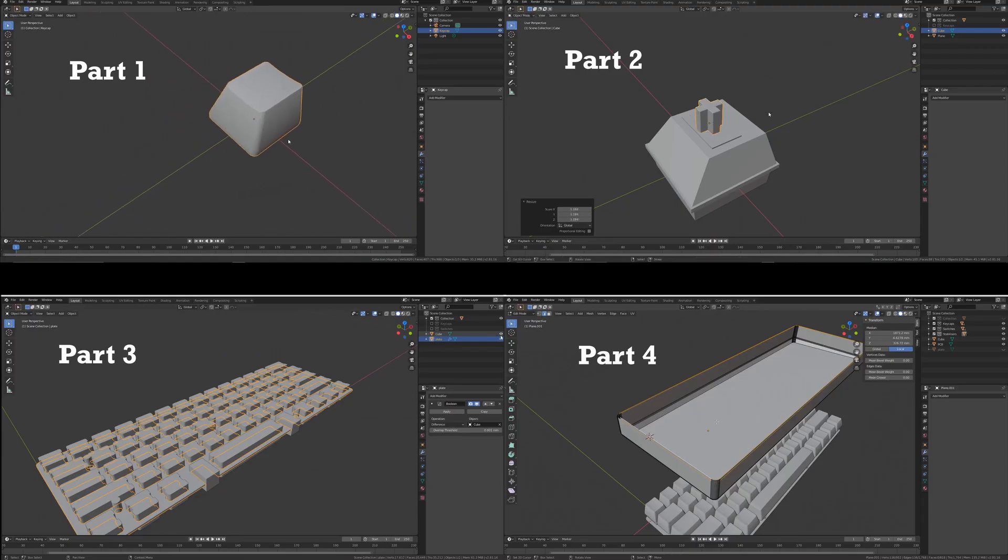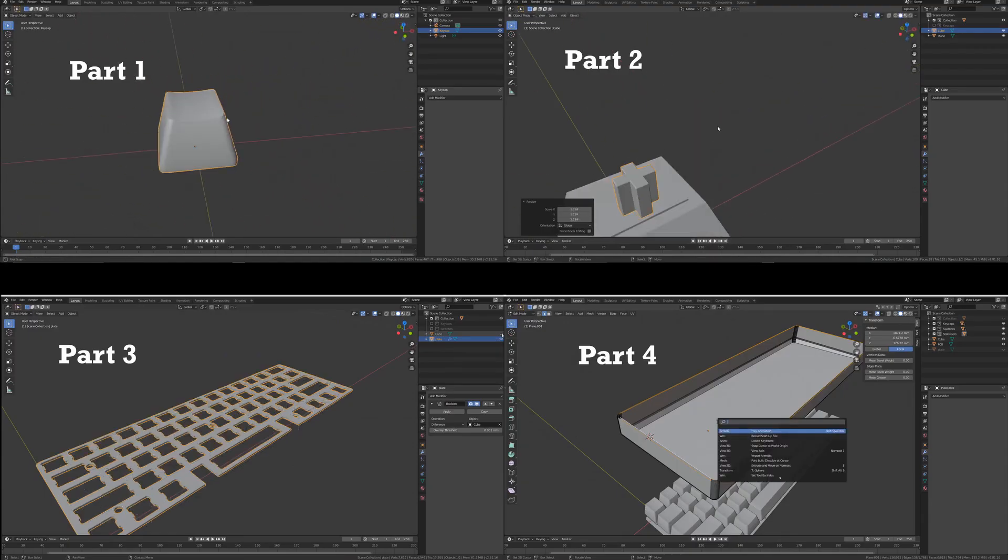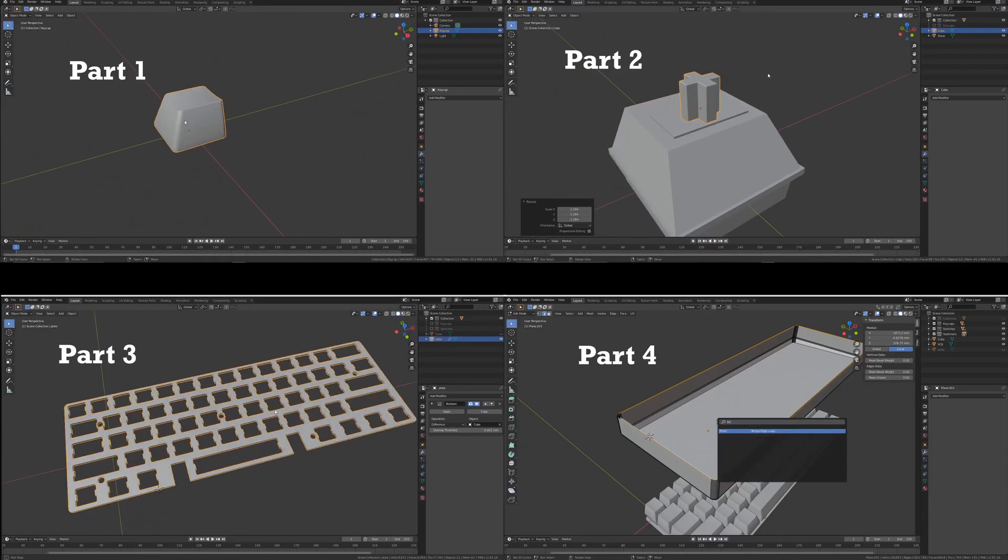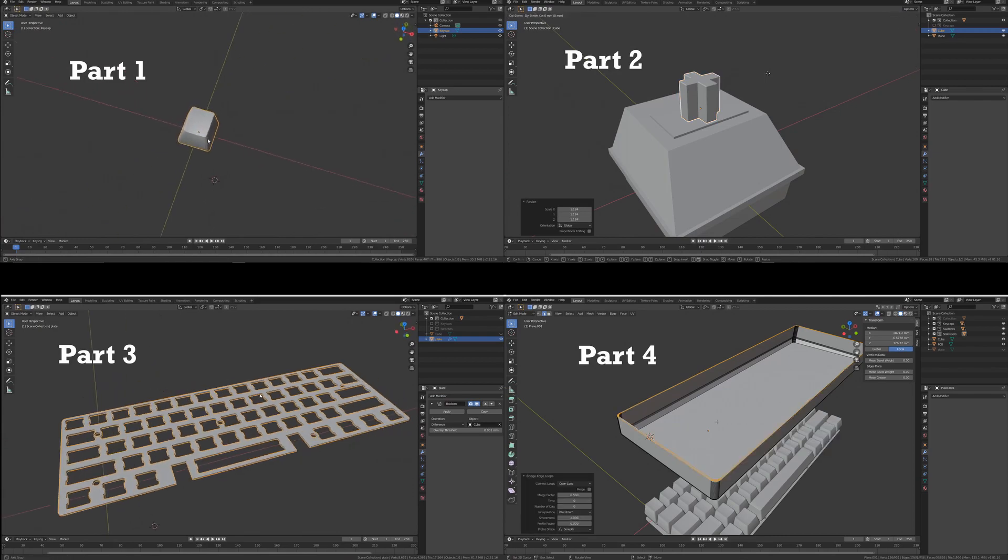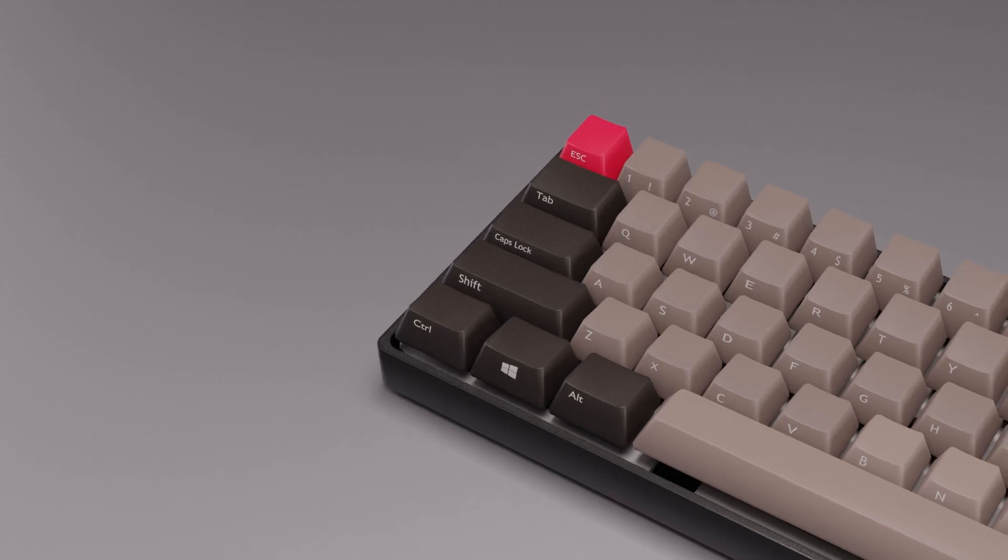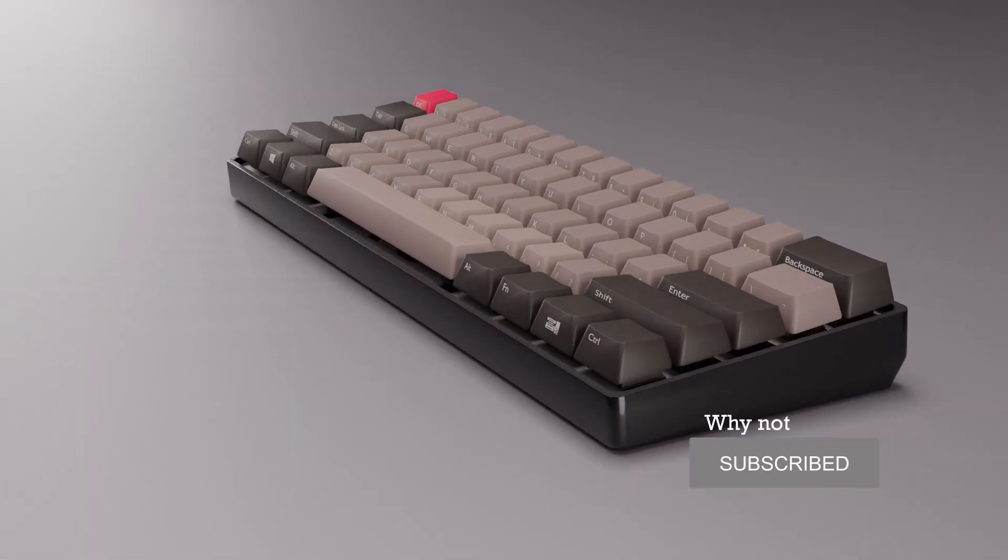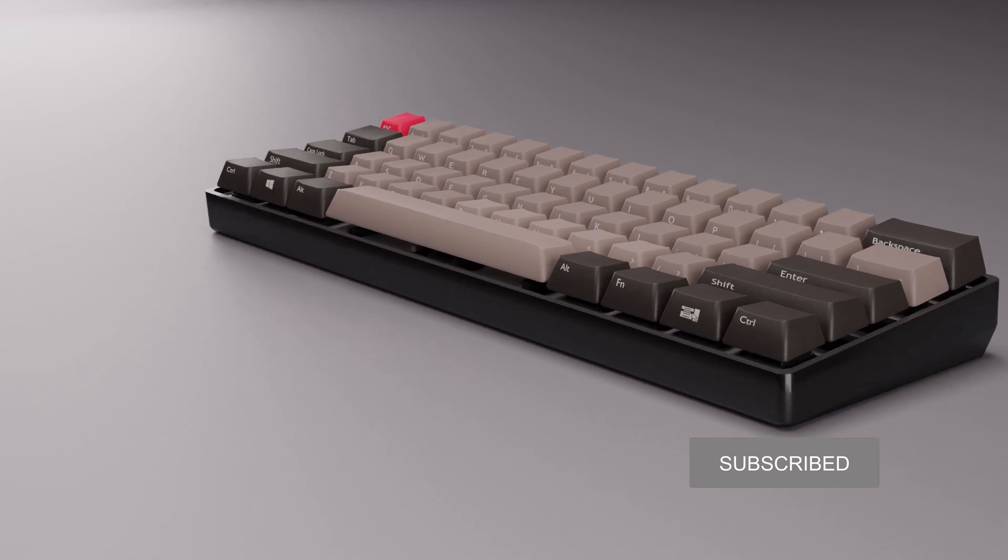This series includes four modeling tutorials as well as two dealing with texturing. I'm going to upload a new episode each day so make sure you subscribe so you don't miss out.